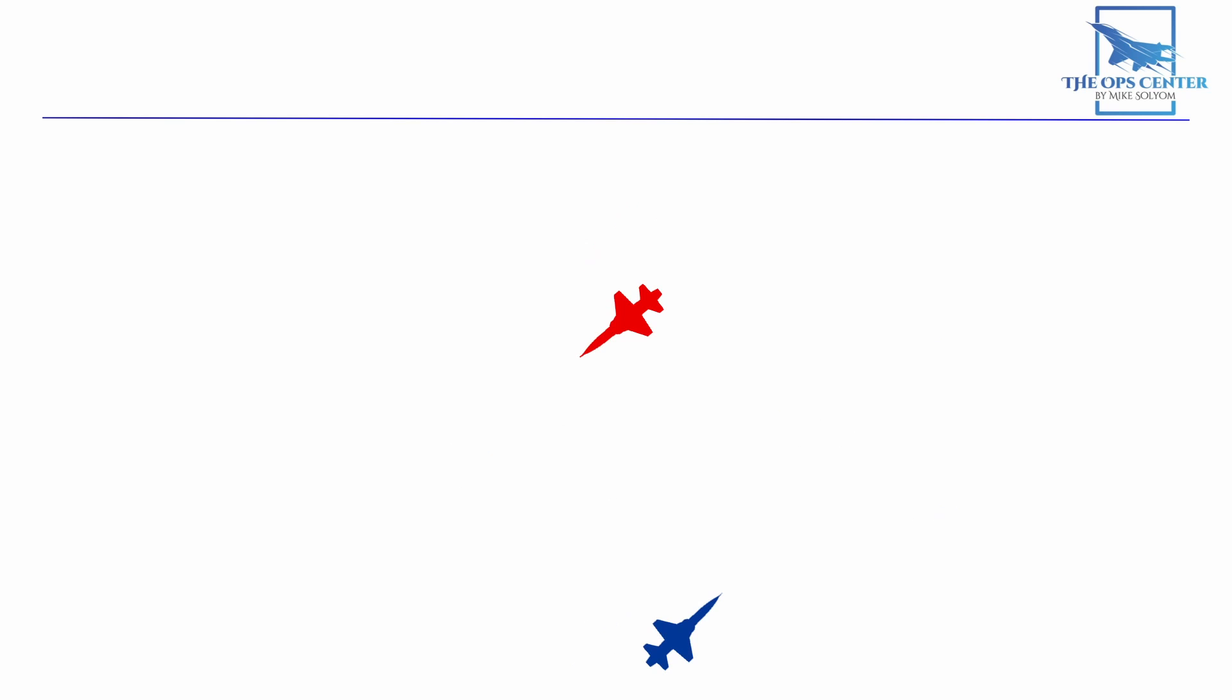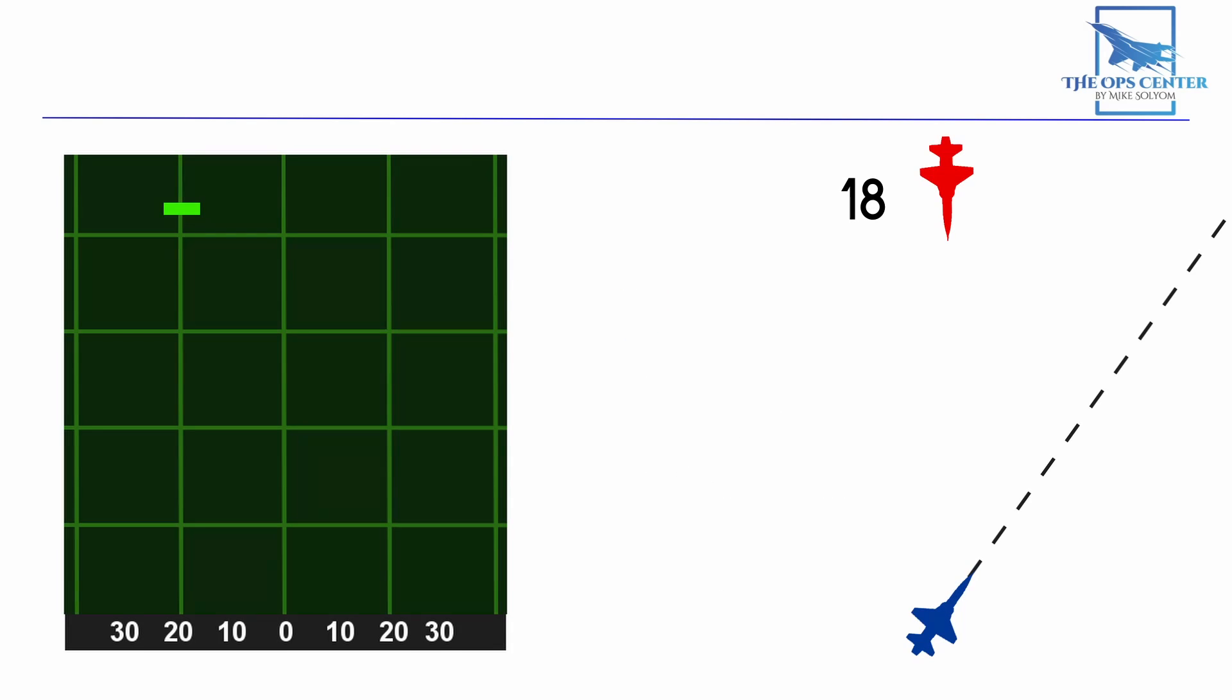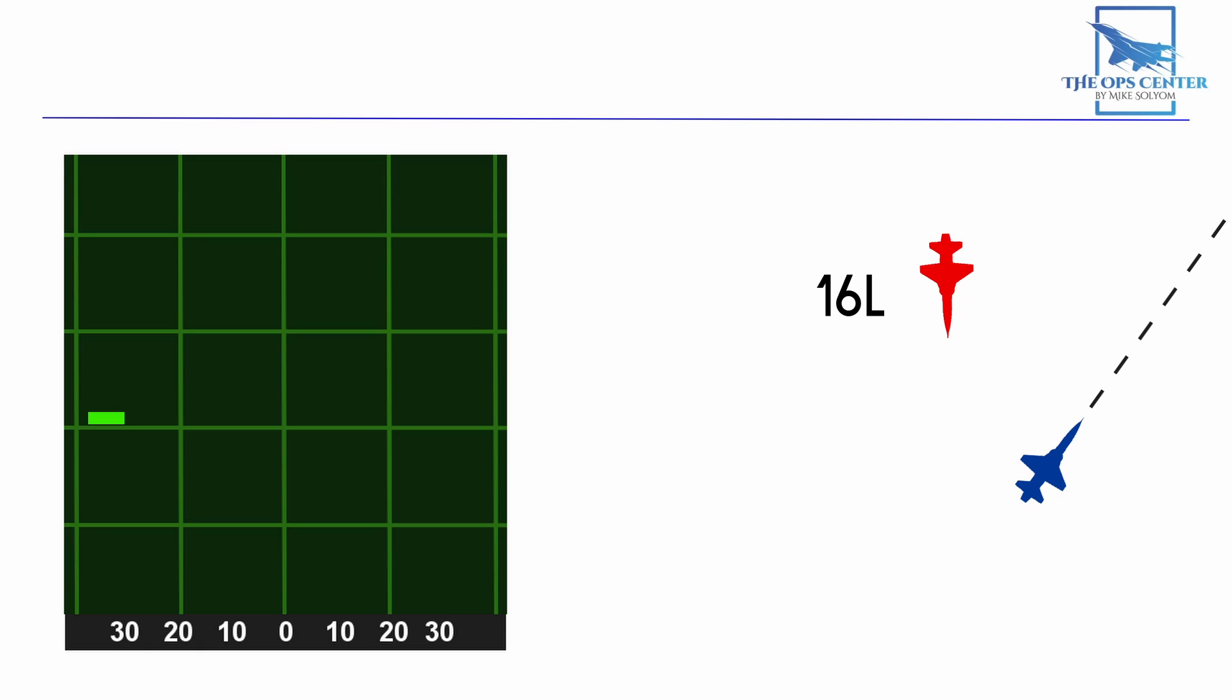We're aiming for 12 AA here because once we have this aspect at around 6 to 8 miles, we're in a good position to begin the stern conversion. Just remember that 12 AA and 6 to 8 miles is the gate into the next phase. Now there are a couple things we want to watch for as we close in to this 6 to 8 mile stage. Aspect should be gradually dropping, but if it starts to increase, it's possible that the target has turned to engage you.